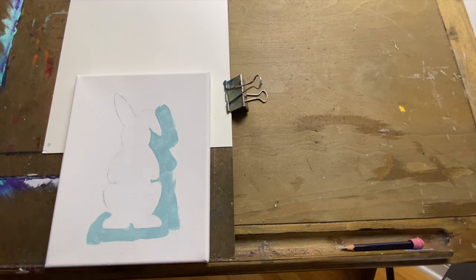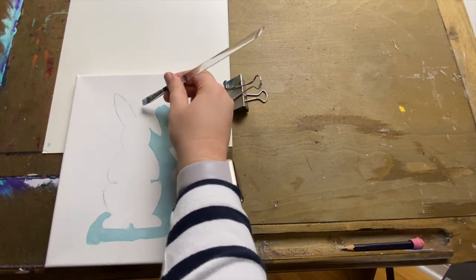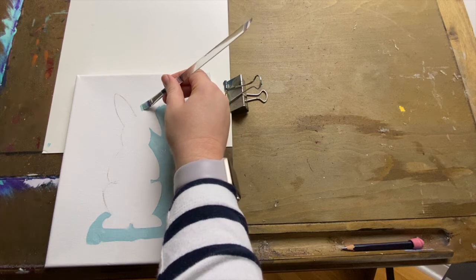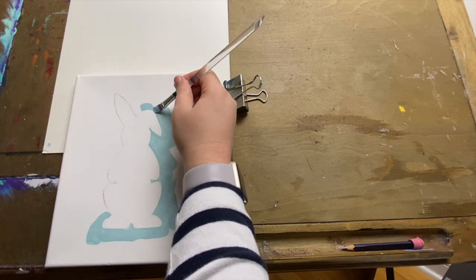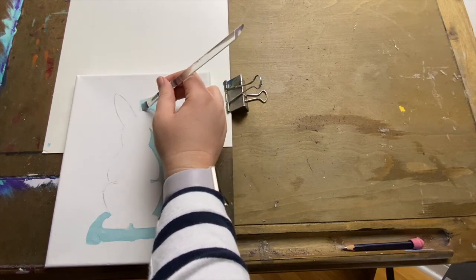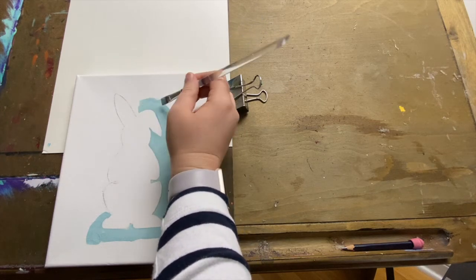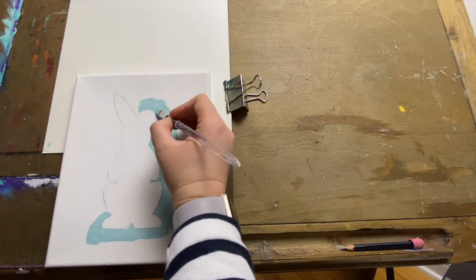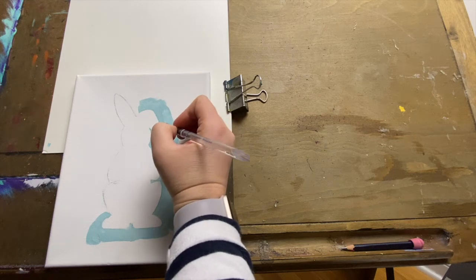And I'm careful to go just over the pencil line instead of on the outside of it. That way the paint will cover up that little bit of pencil we have left on the canvas.